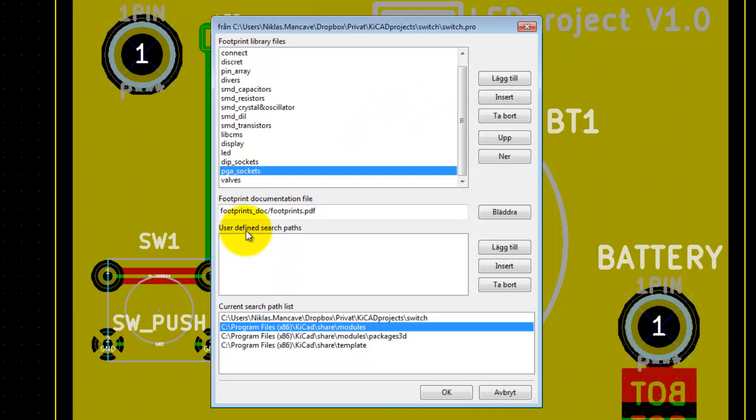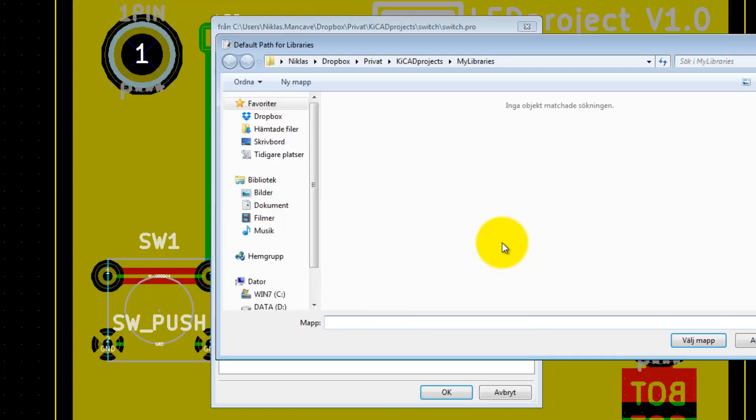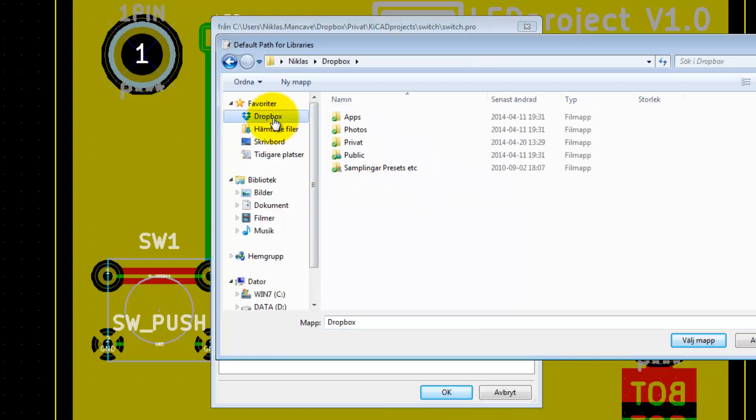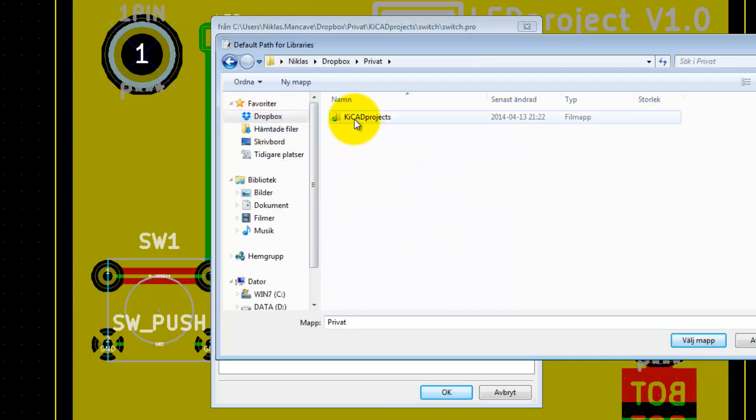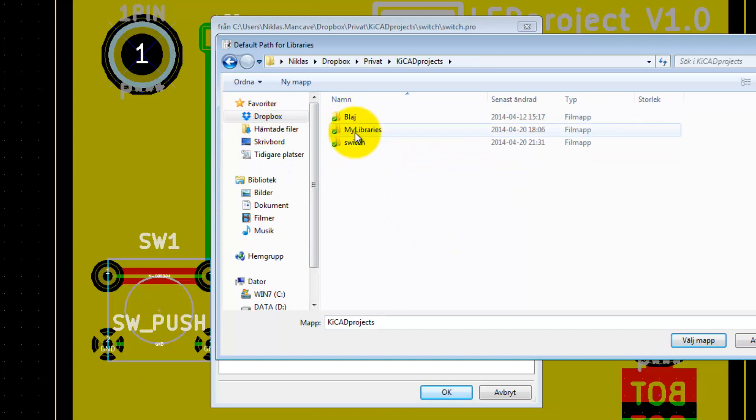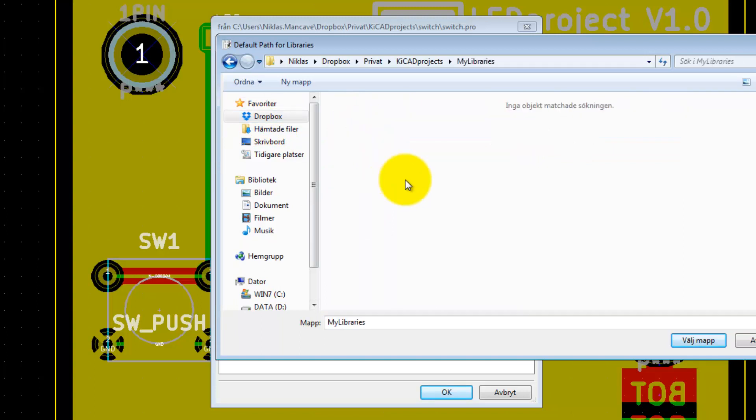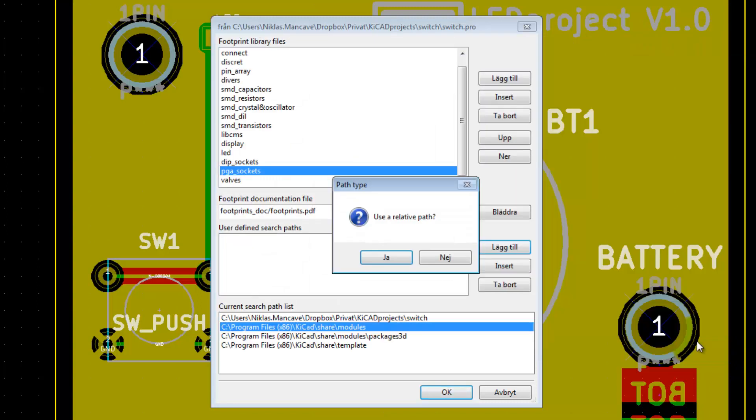What we need to do is go under user-defined search path here and add a search path. I went to Dropbox, private, KiCad, MyLibraries. This is the folder that we put the footprint library in, so we choose this folder. Use relative path? No.